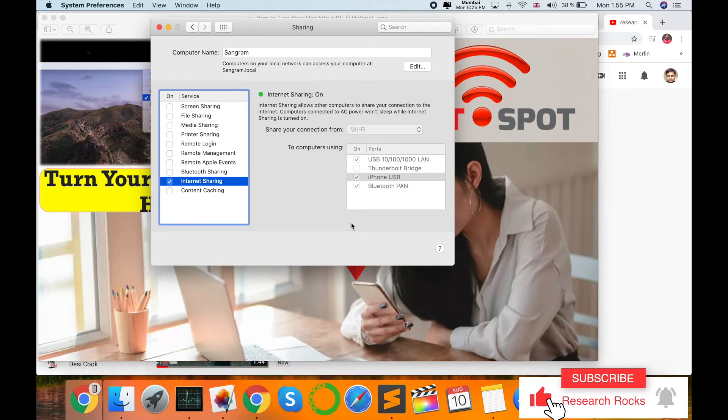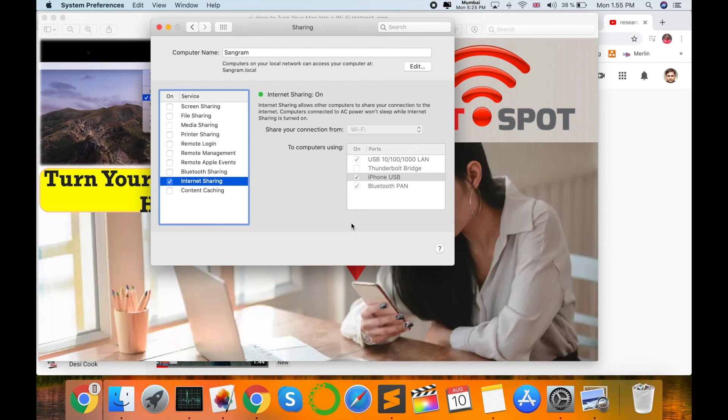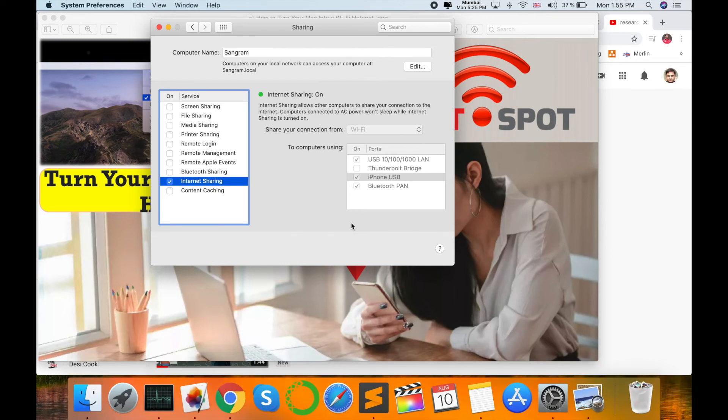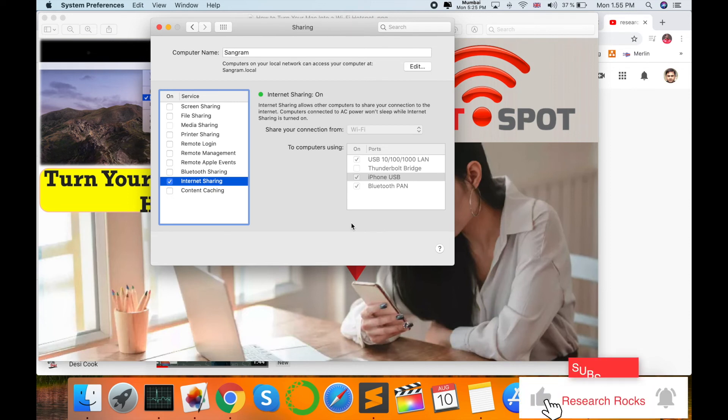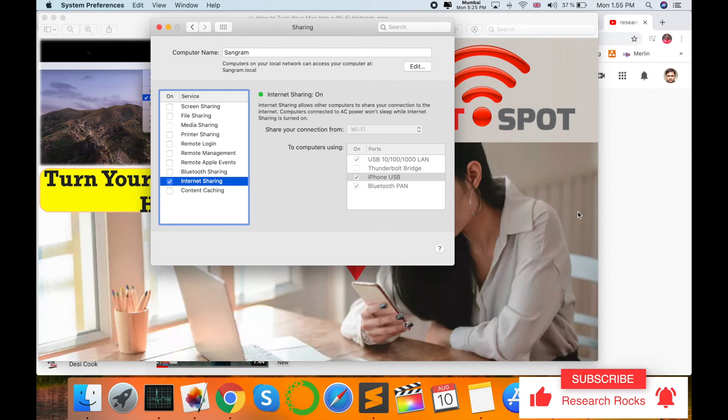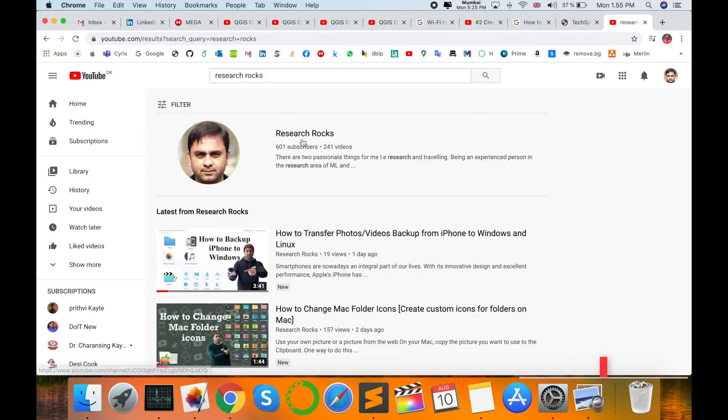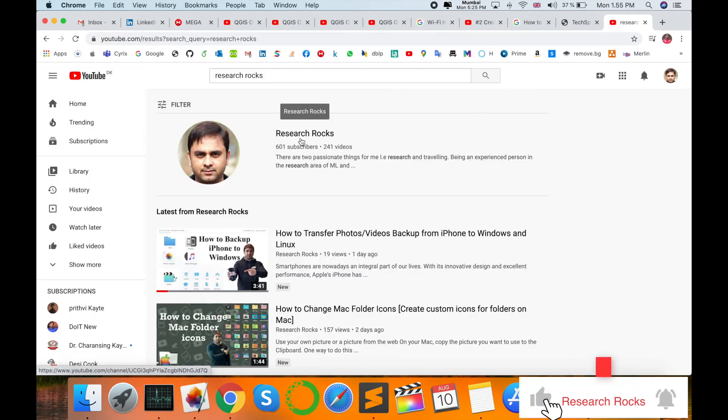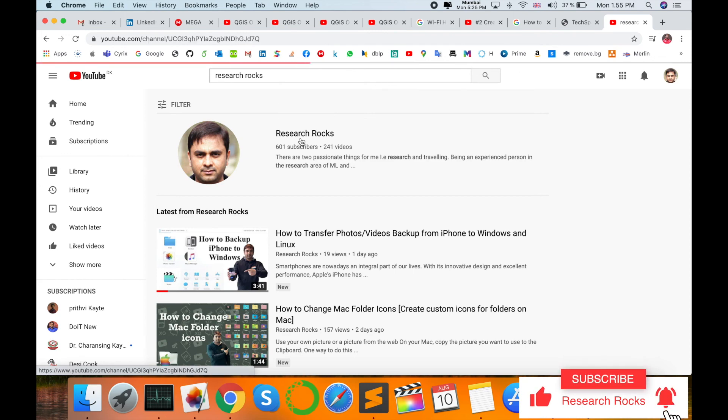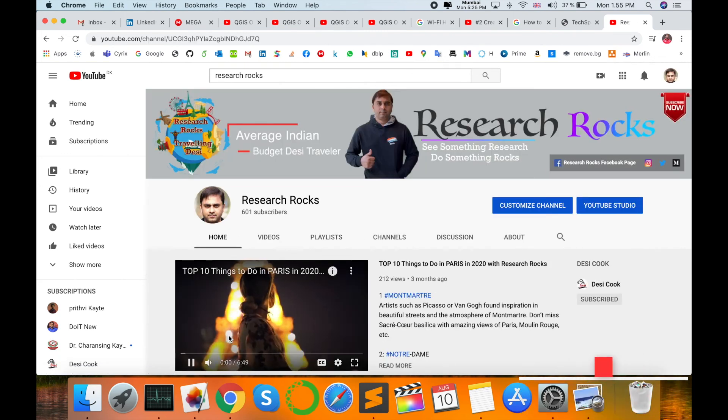Then search on your iPhone device, like a Google page. It's very simple to access internet on your Android or iOS device. It's very simple, only a one-minute process. Hope you like this video. Before leaving, please subscribe to our YouTube channel, Research Rocks, and press the bell icon so you don't miss upcoming videos. Till then, Jai Hind, Vande Mataram.